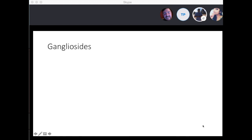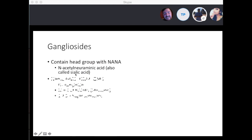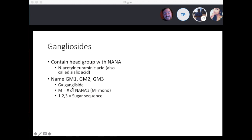The next one is gangliosides. They contain a head group with NANA — also called sialic acid. The name GM1, GM2: G stands for ganglioside, M is for the number of NANA molecules — mono meaning one — and the number 1, 2, or 3 represents the number of sugar sequences. Defective metabolism of ganglioside GM2 leads to Tay-Sachs disease. The deficient enzyme is hexosaminidase A, which breaks down GM2 ganglioside, and it's more common among the Ashkenazi Jewish population.